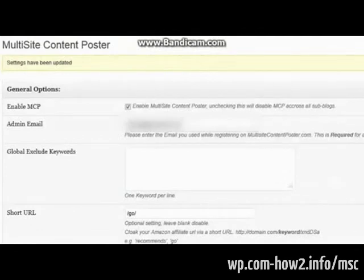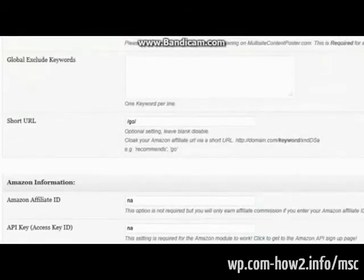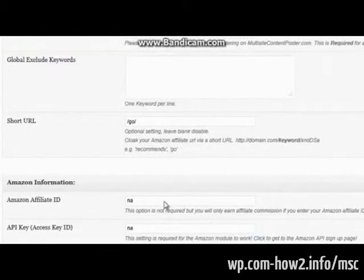Now, the next video is going to show you how to set up that cron job in cPanel. And then we'll go through showing how to set up the rest of the multi-site content poster, how to add sites, and then also how to mass create them.